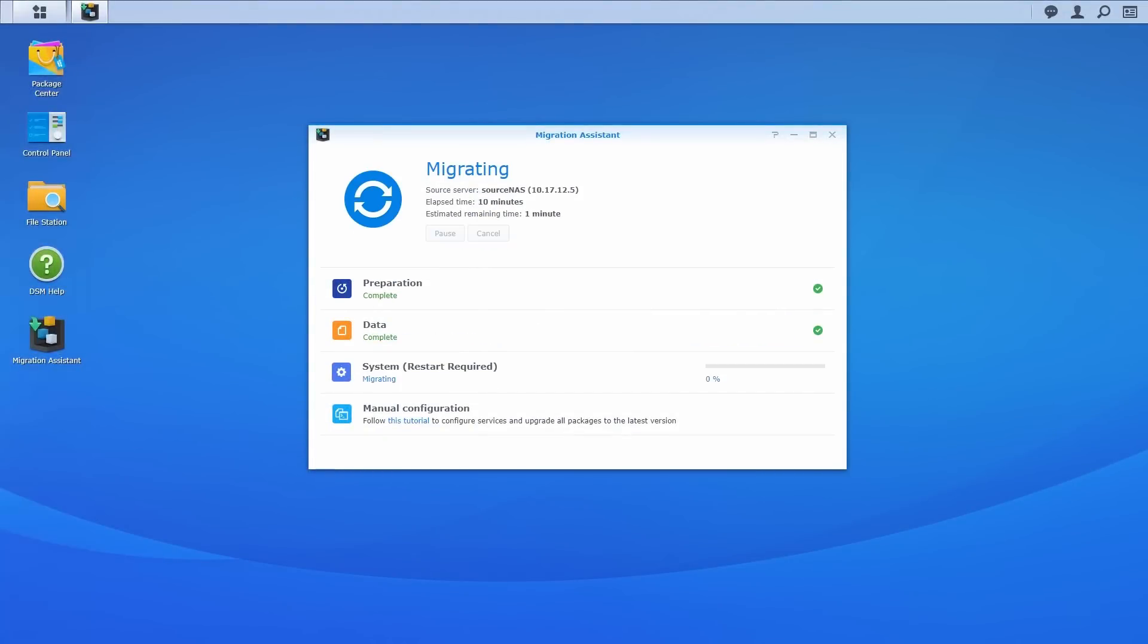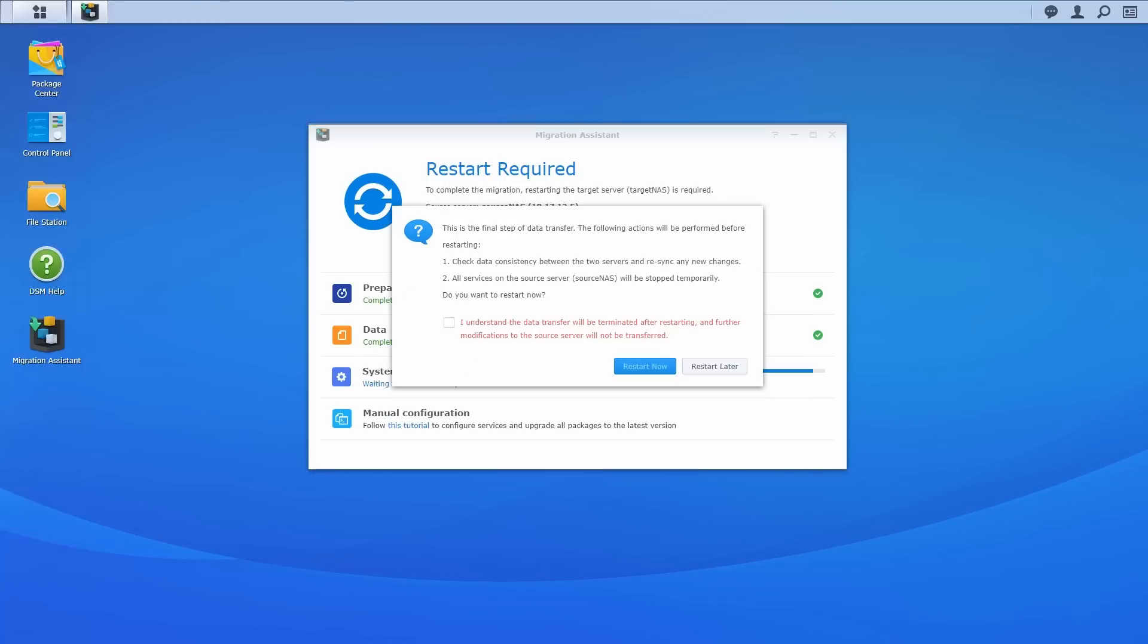Finally, system configurations will be migrated in the system phase. When it's over, Migration Assistant will check data consistency between the two NAS servers and re-sync any new changes. It will also terminate the connection between the two servers and stop the services on the source NAS again. After this point, we recommend you stop accessing data on the source NAS to ensure that no changes are left unmigrated.